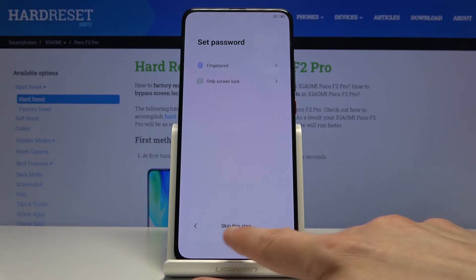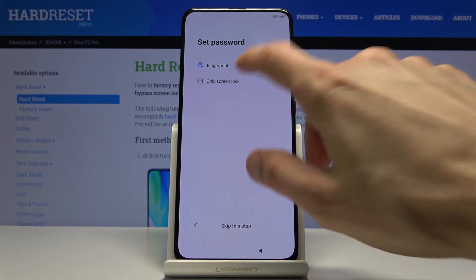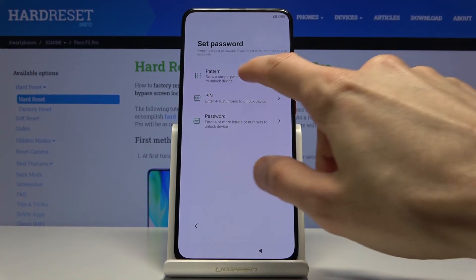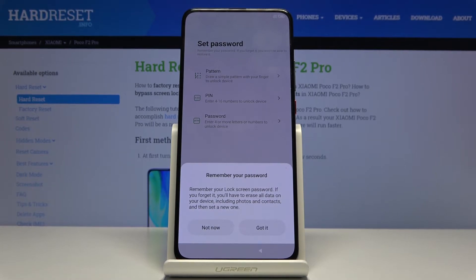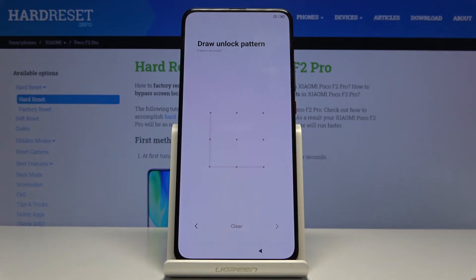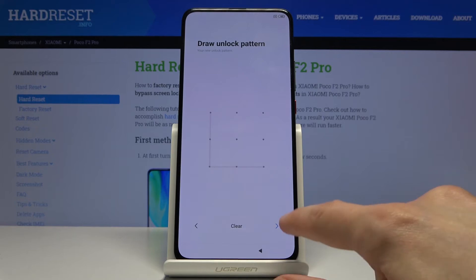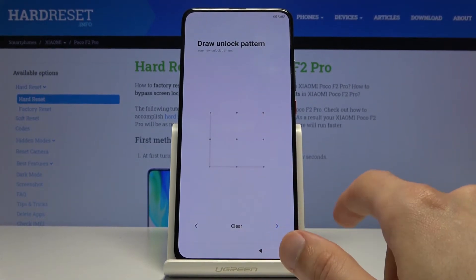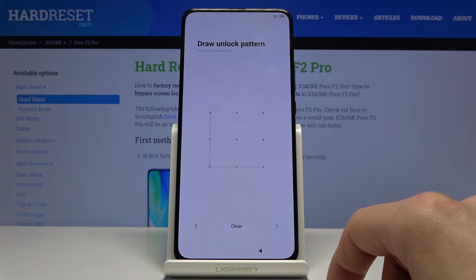You can skip this step at the bottom. I'm going to set up a pattern right here. It gives you a message to remember your code to unlock your device. Input your pattern, pin, or password — whatever it is — twice, and then it gets confirmed.